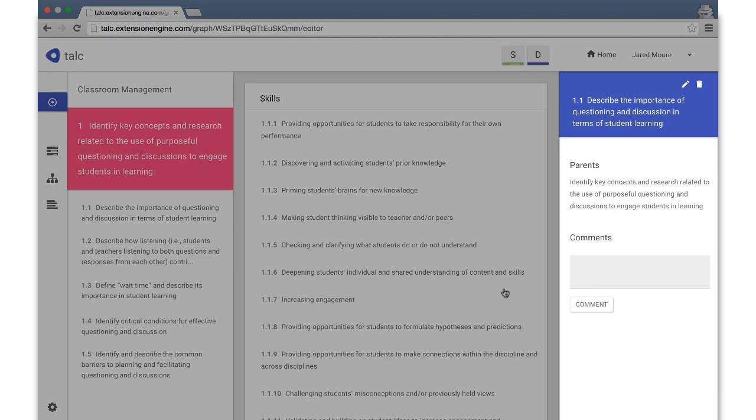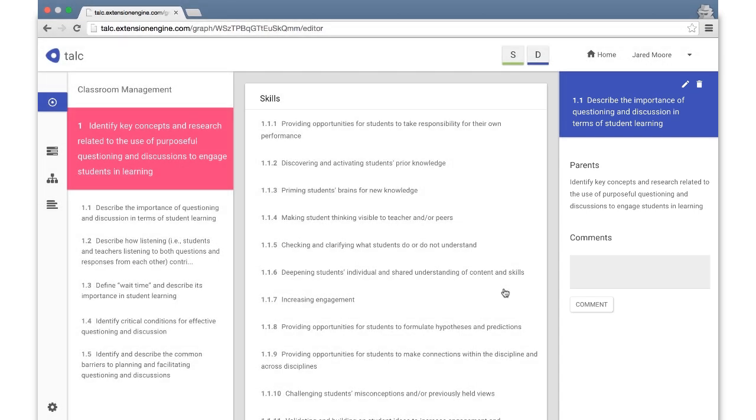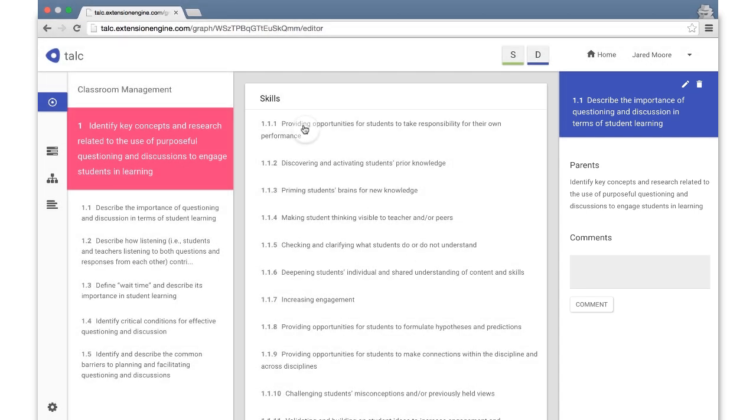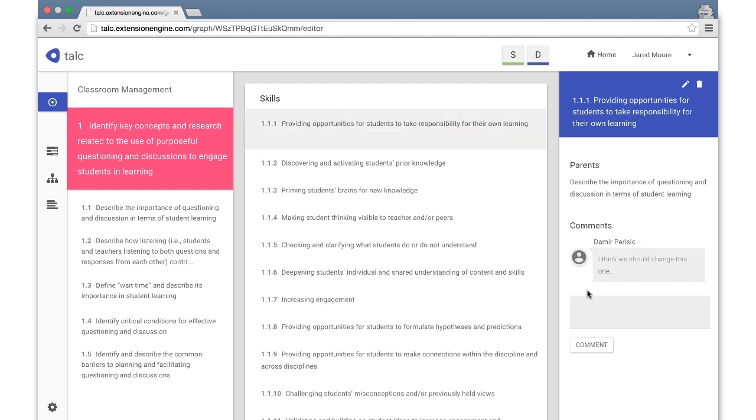The right pane in this view enables you to edit or delete the selected node. You can also edit skills directly in the center pane by double-clicking. You can leave or respond to comments from other editors related to the selected node.